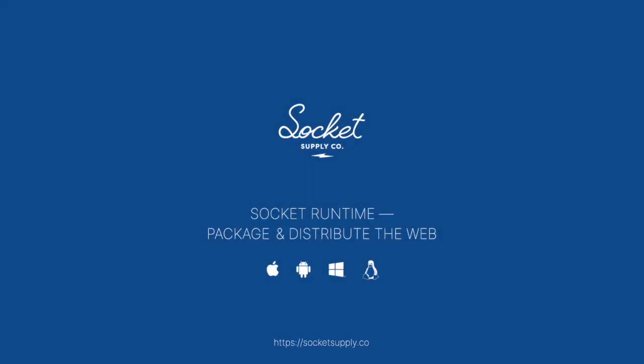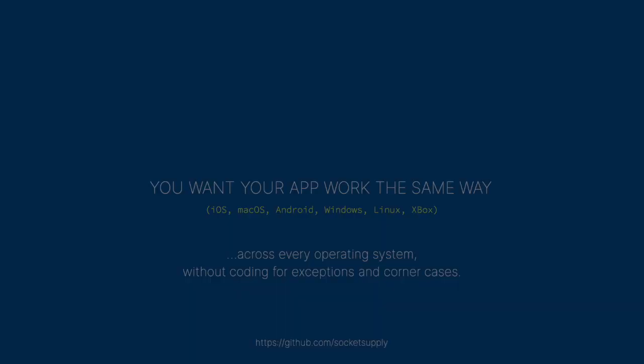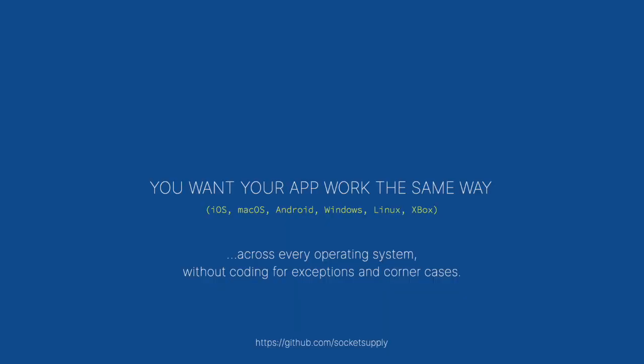Socket runtime makes it possible to ship apps faster. You want your app to run on any OS because you want to reach the largest possible audience. That means iOS, macOS, Android, Windows, Linux, even Xbox. You want your app to work the same way across every operating system without coding for a bunch of different exceptions.